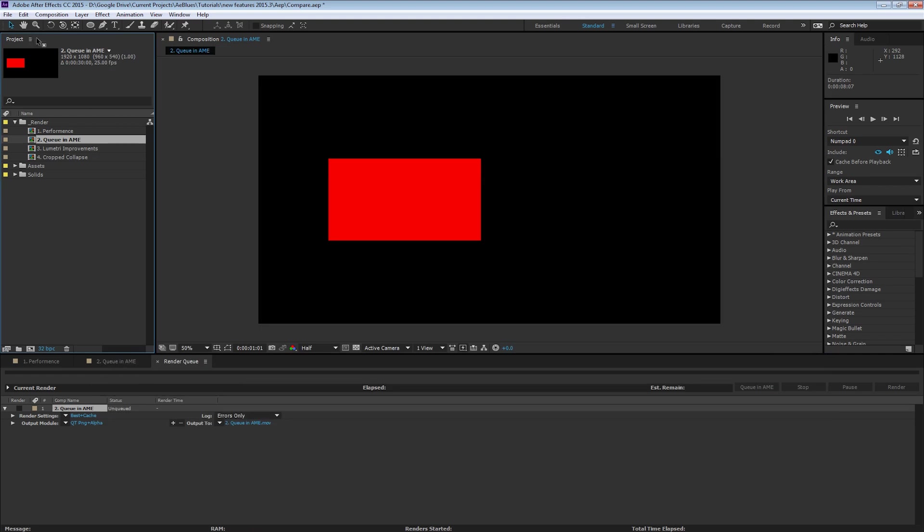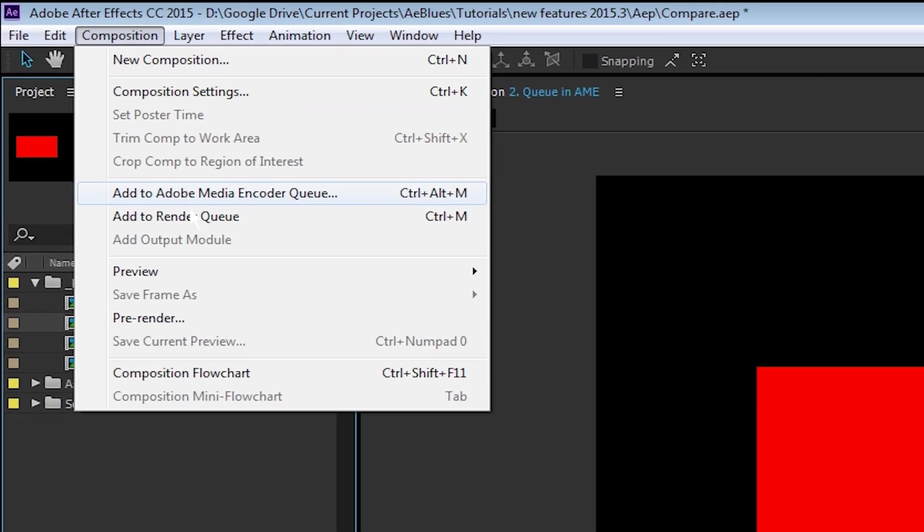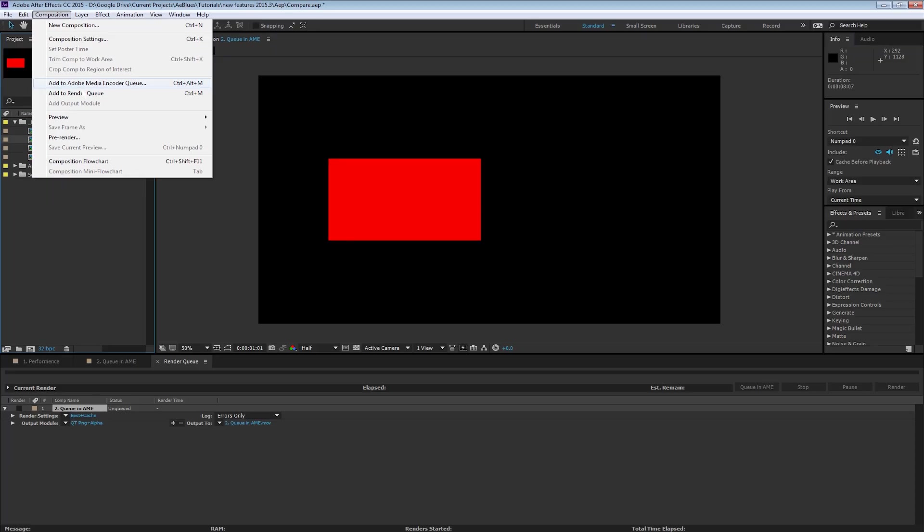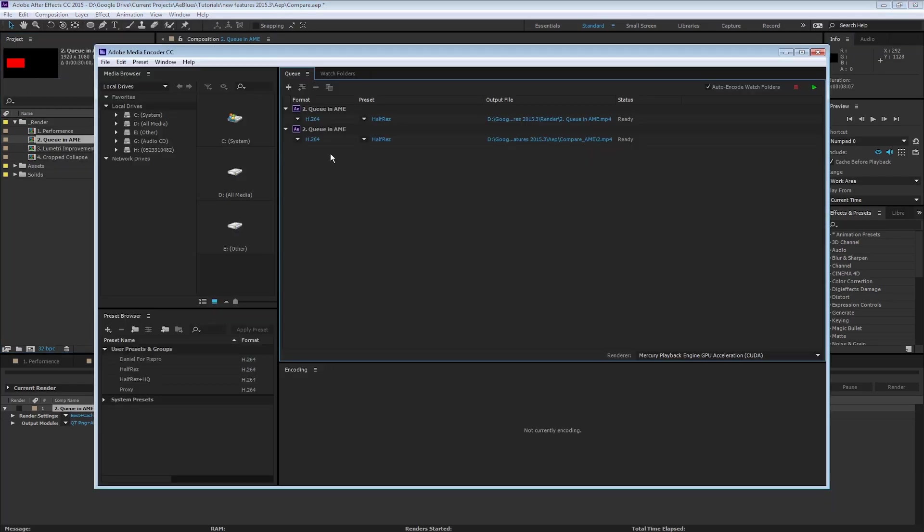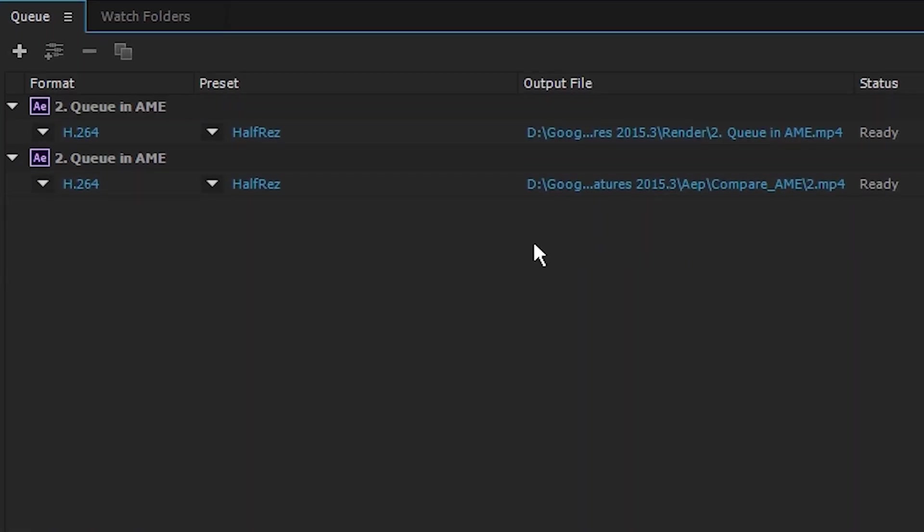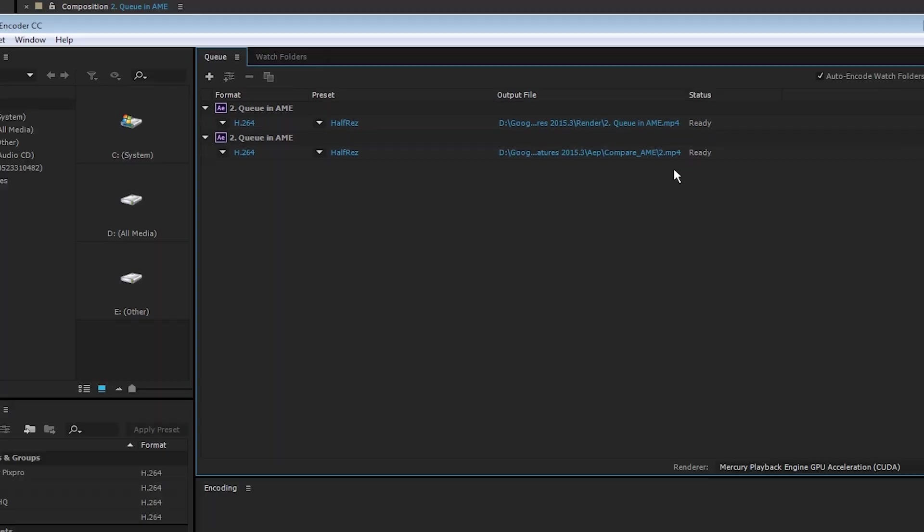Click on my composition, Composition, Add to Adobe Media Encoder's Queue. This is what you do prior to this release. We can see another queue here. Almost looks the same, but there are a few differences. You can see the location is different. In the queue in AME, the location is the one I set in the render settings. Whereas in Add to Adobe Media Encoder's Queue, the location is in a folder inside my project folder.